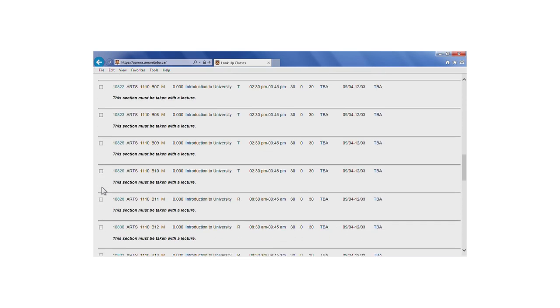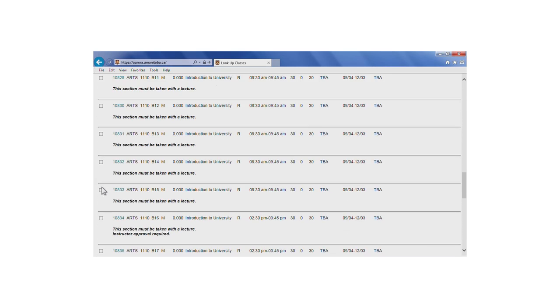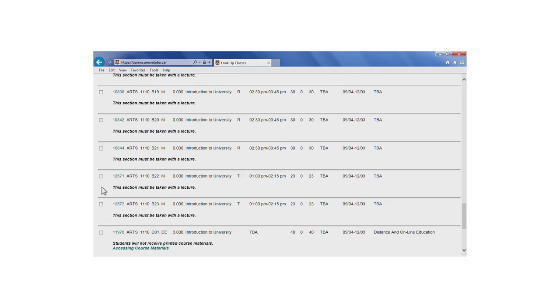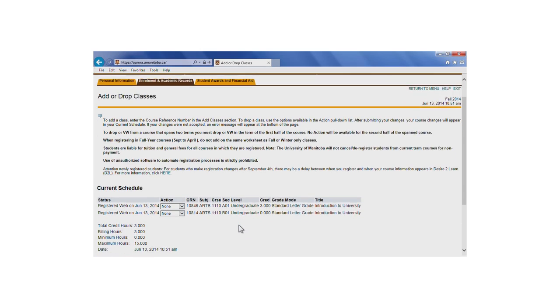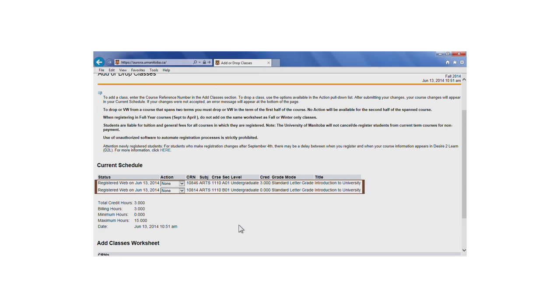Scroll to the bottom of the screen and click on Register. You'll see both the lecture and lab appear under Current Schedule. This means you've successfully registered for the class.